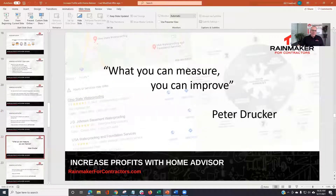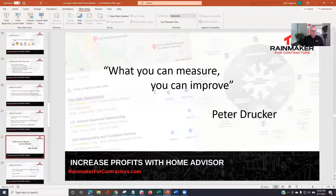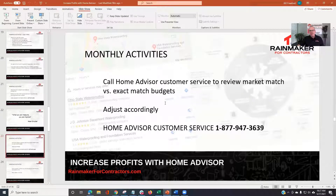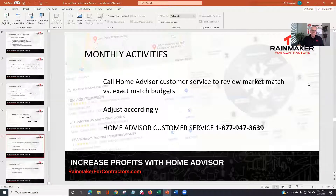What you can measure, you can improve — think about how fast you're calling leads, your sales reps, and your categories. More monthly activities: call HomeAdvisor customer service to review your market match and exact match budgets. Just check in every now and then, say 'I'm trying to optimize my account — do you see anything on your end that might get us more leads?' It's worth calling.